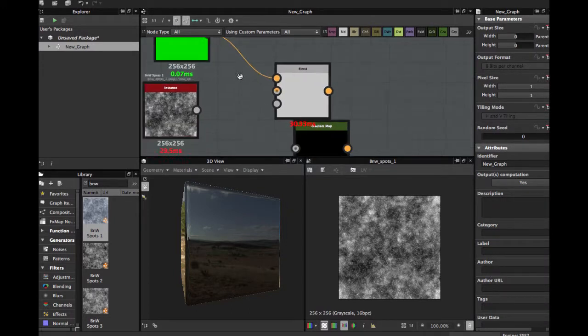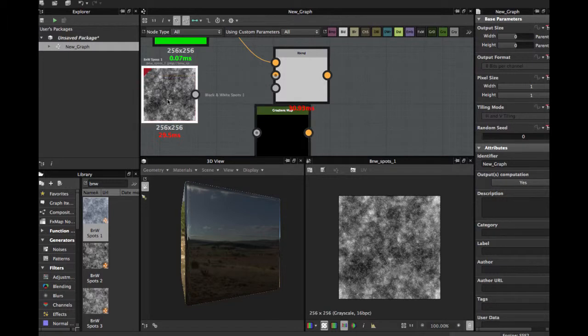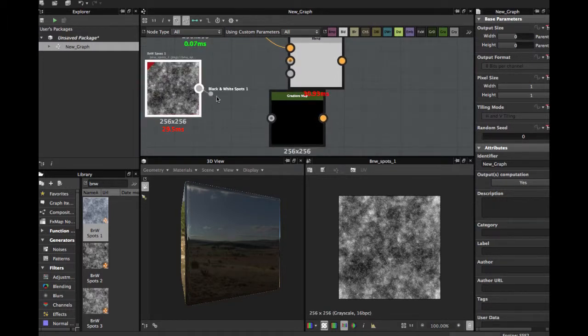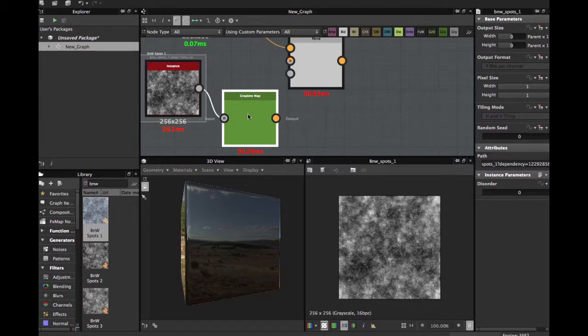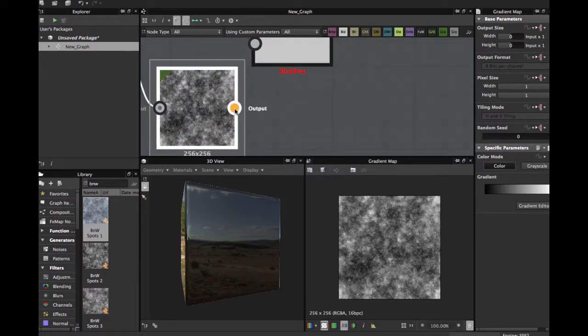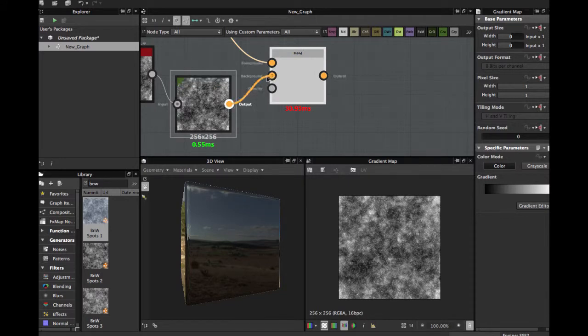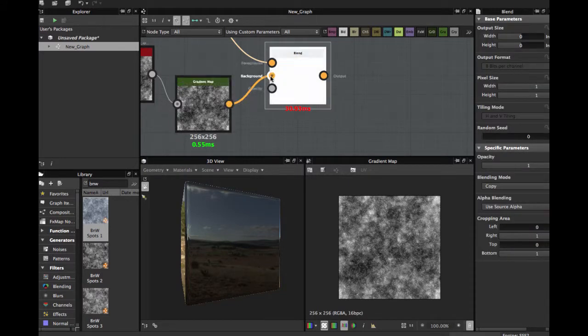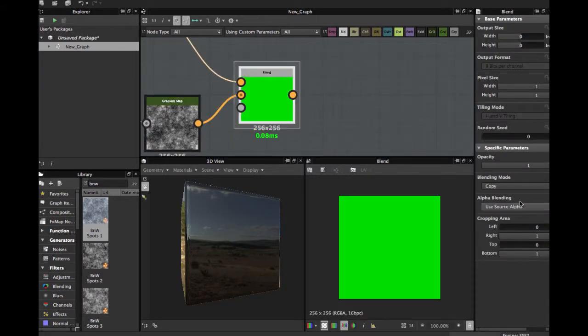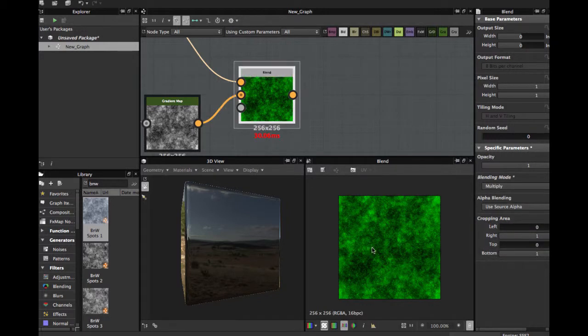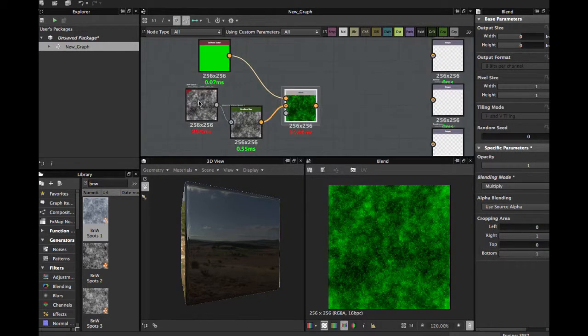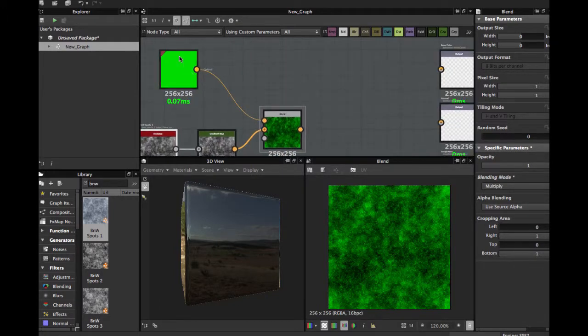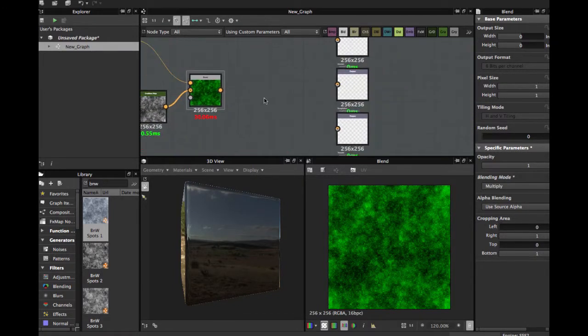And now I'm going to put here noise in the gradient map. As you see, now we have a color output. And now we're going to blend here and blend in multiply. And now we blend this grayscale with this color node. This is the basic, one of the basic modes to use this node.